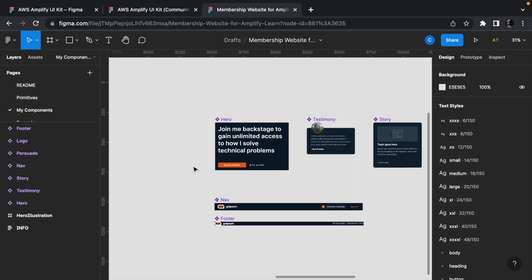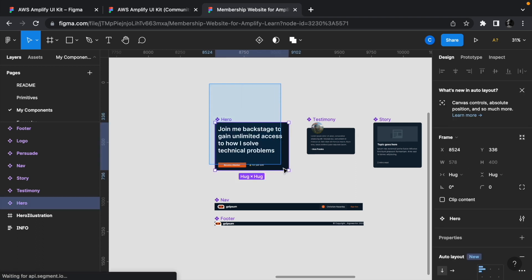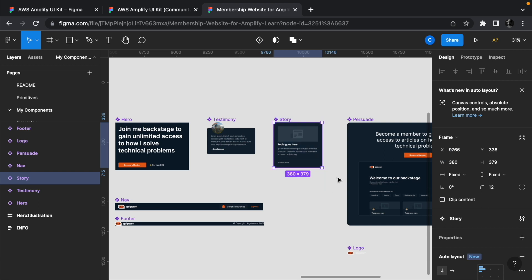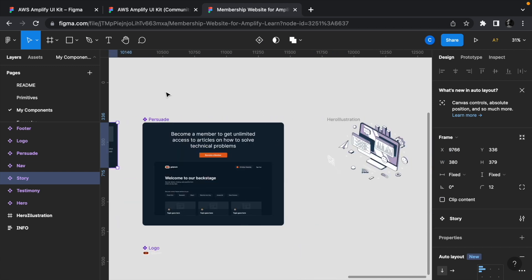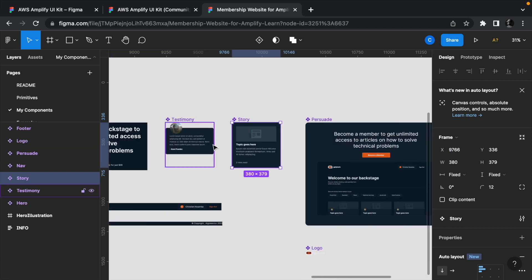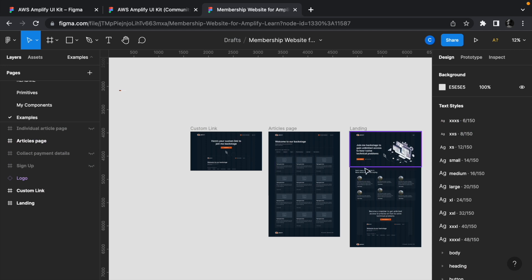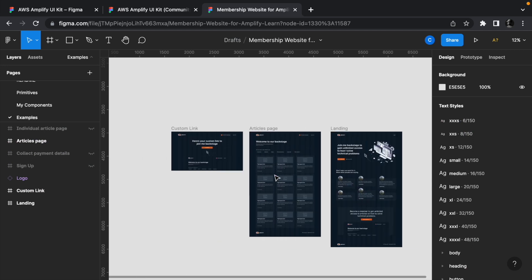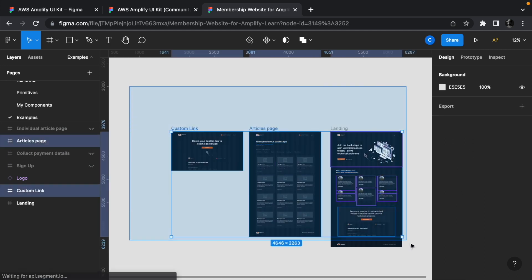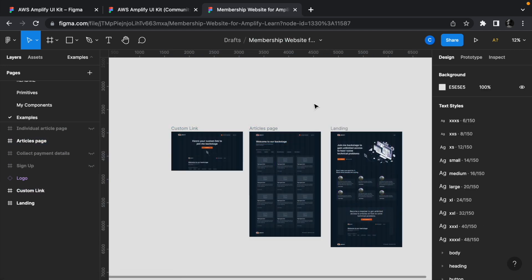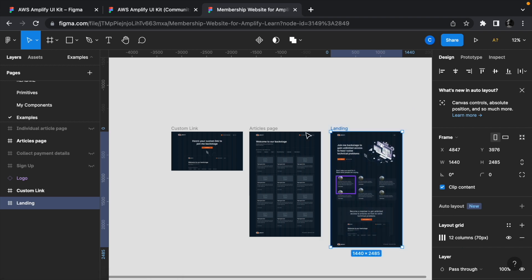We have a hero component, a testimony component, a story component and so on. He then used the components to build a full website in the examples page which includes a landing page and a paywall protected page.